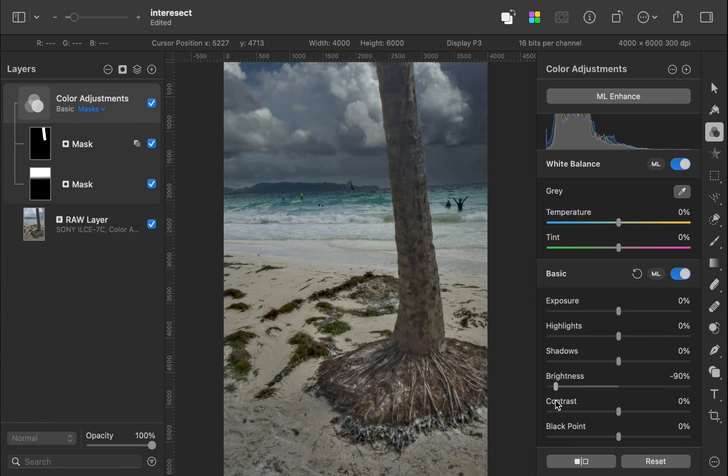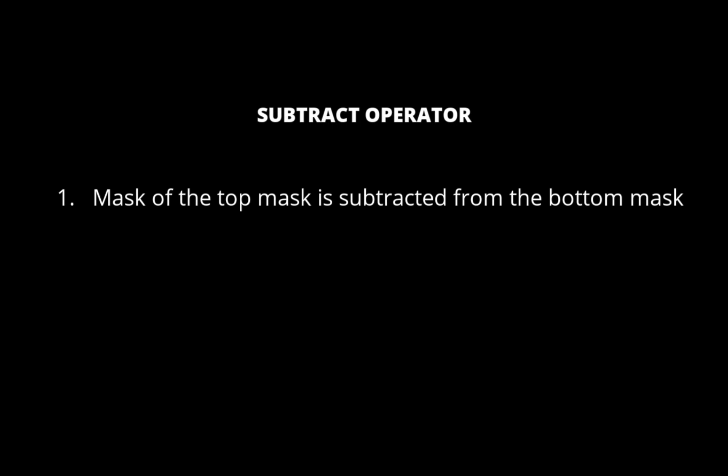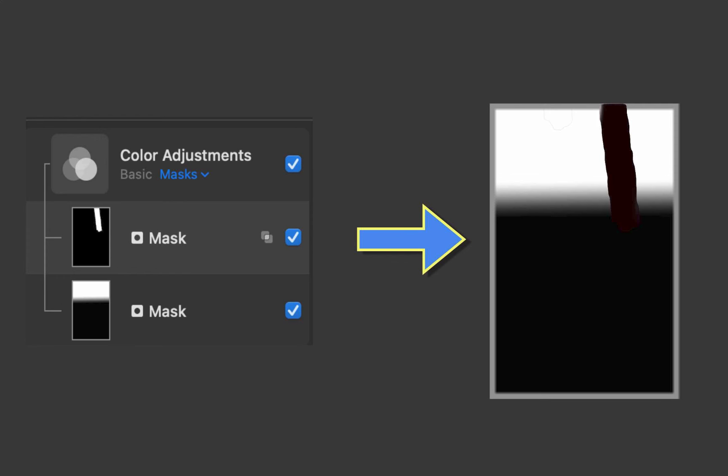So how does the subtract operator work? In a subtract operation, the pixel values of the top mask are subtracted from the pixel values of the bottom mask. This has the effect of reducing or darkening the mask. Here is a visual of the resulting mask from the subtract operation.